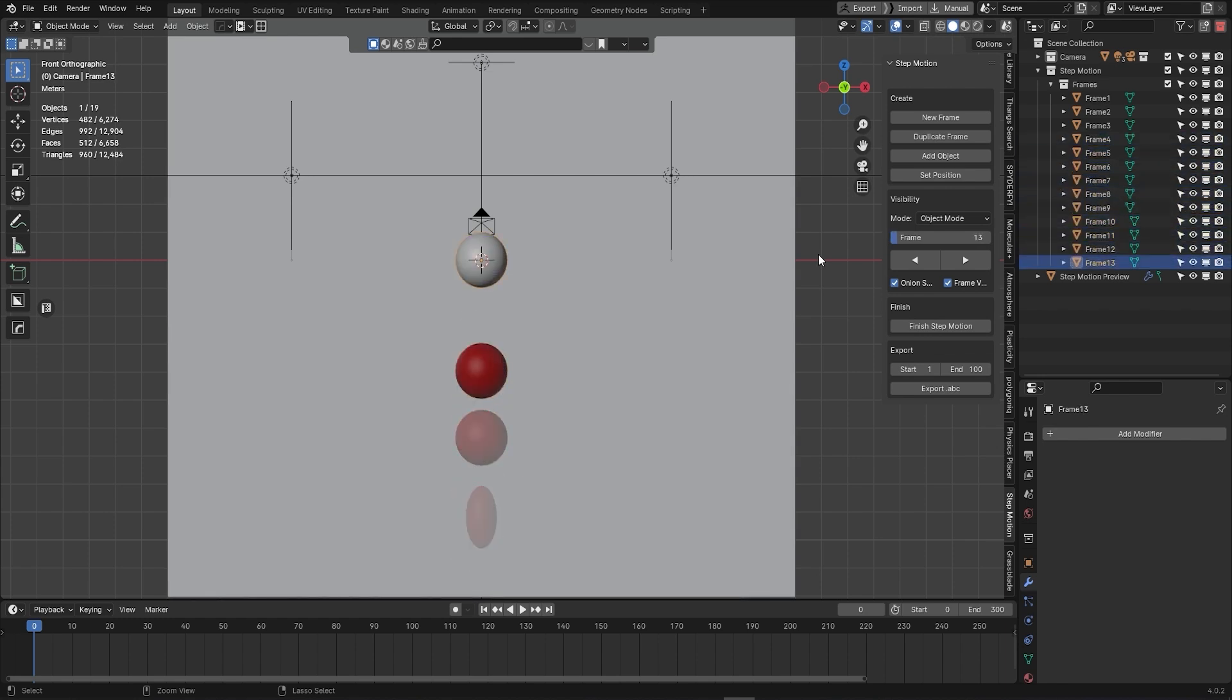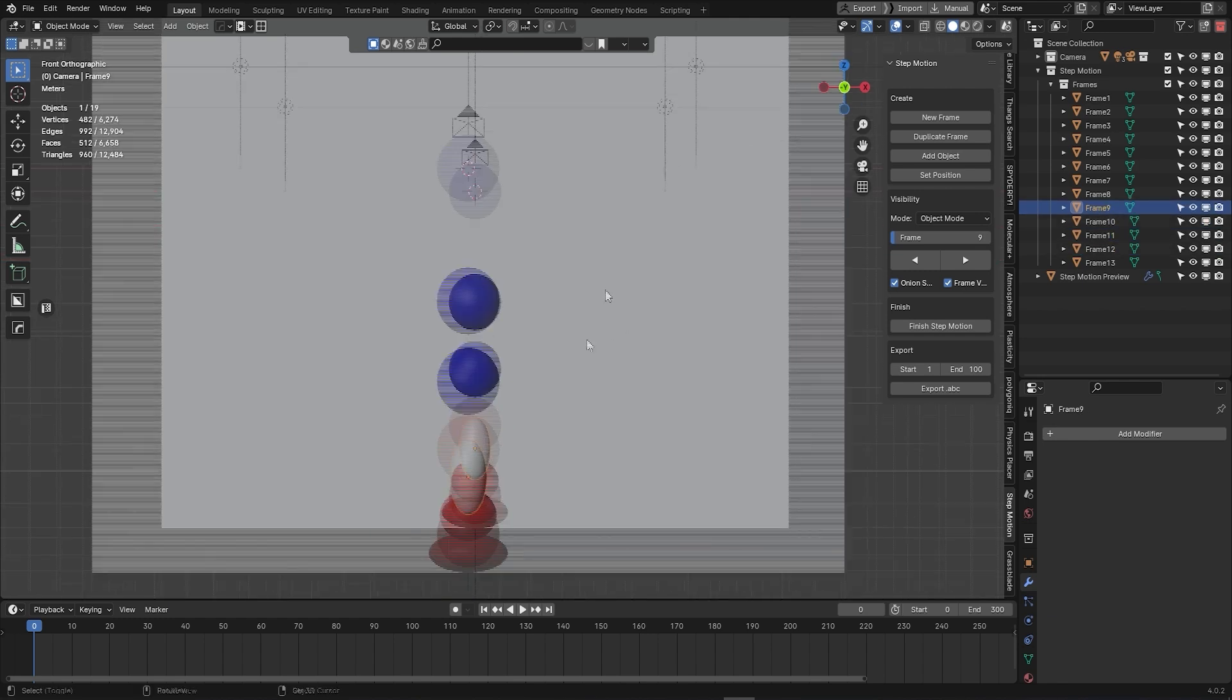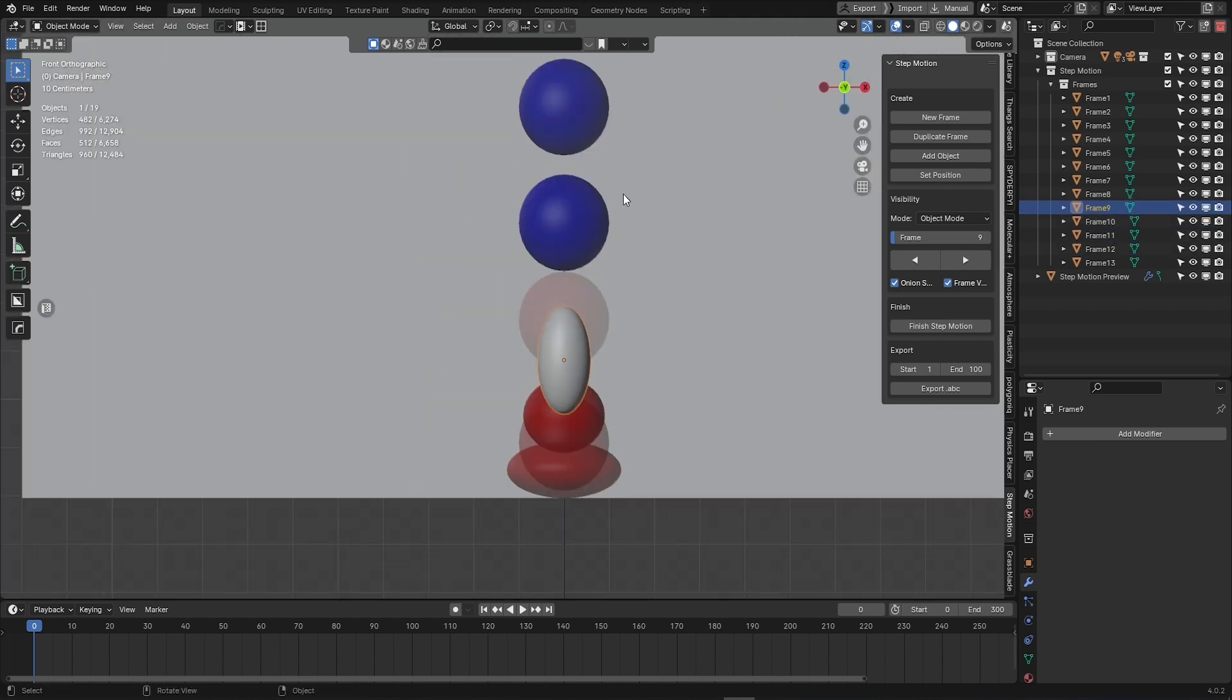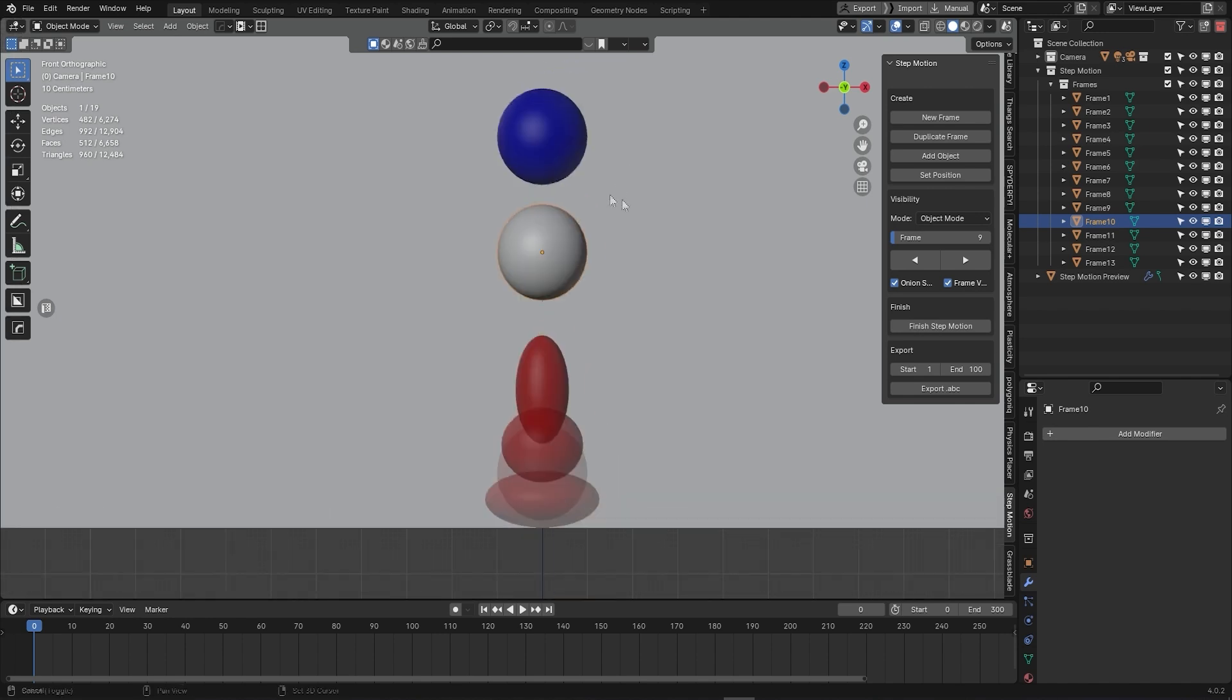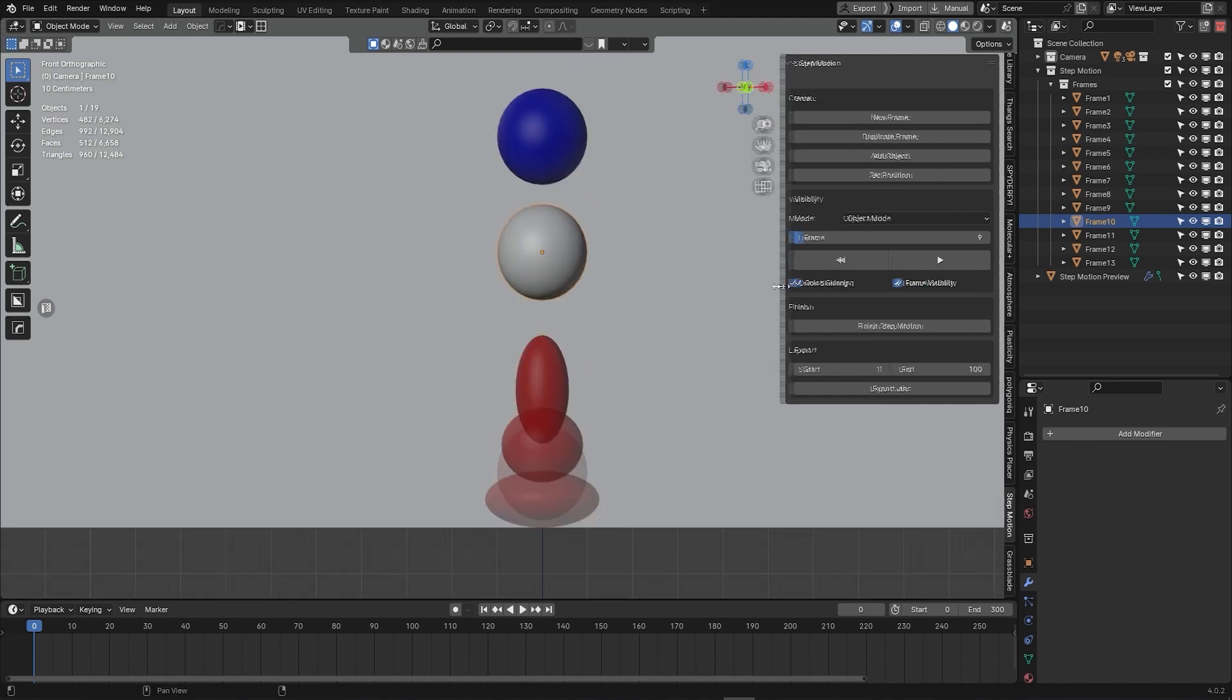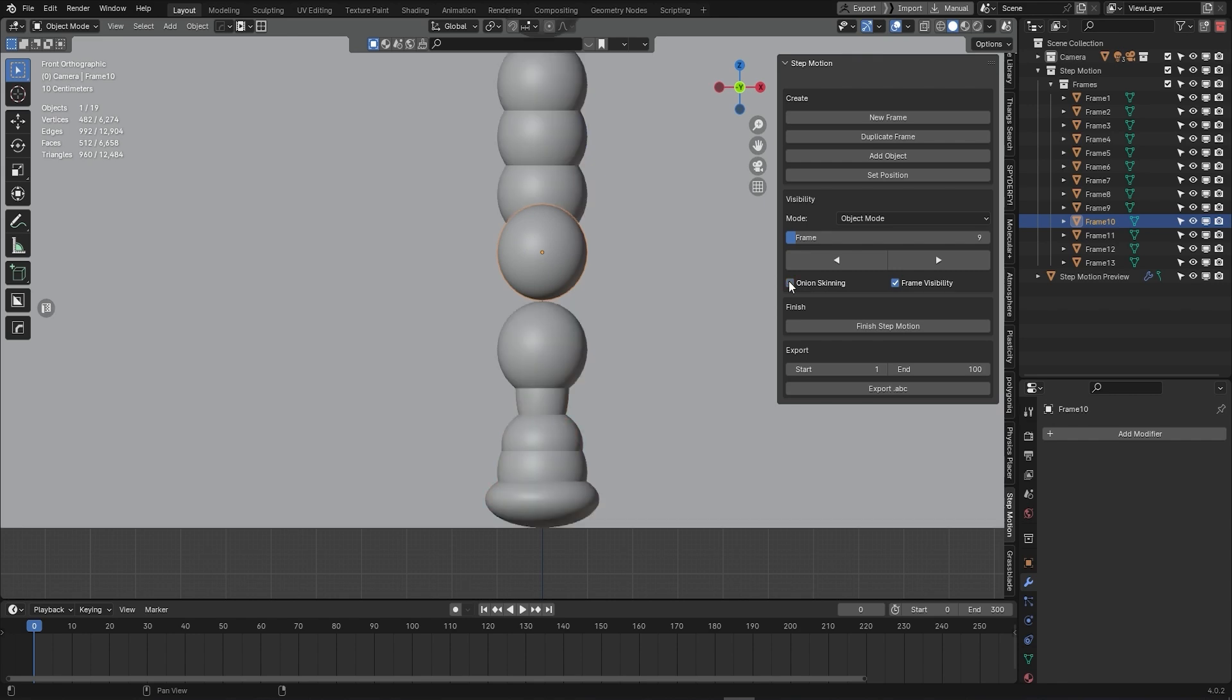Additionally, there is a cool feature called Onion Skinning, which is really useful in animation. This helps you preview your frames by displaying previous frames in red and the next frames in blue. And this can help you fine-tune your motion, especially if you are working on something complicated.